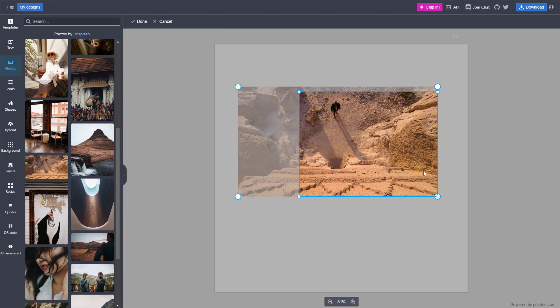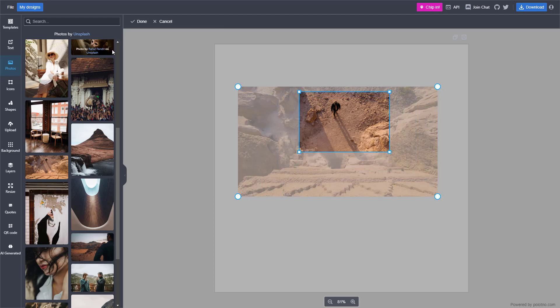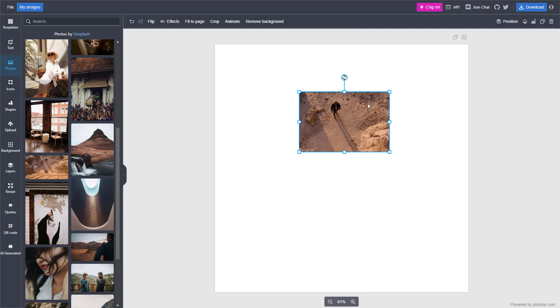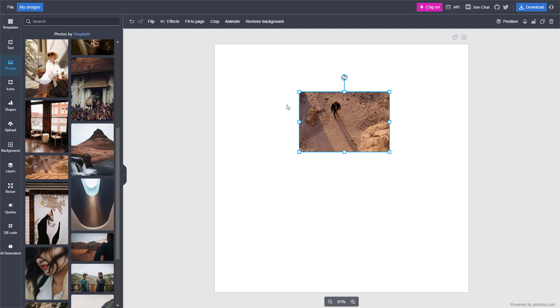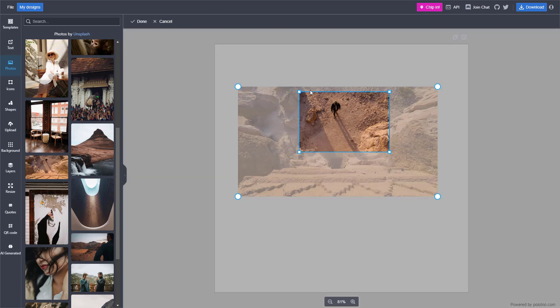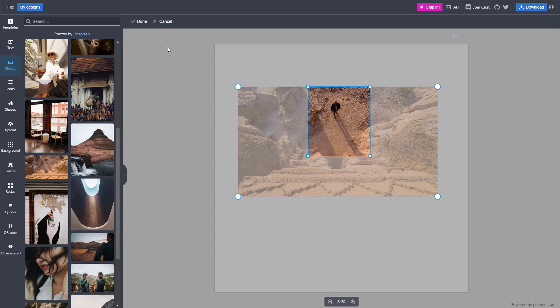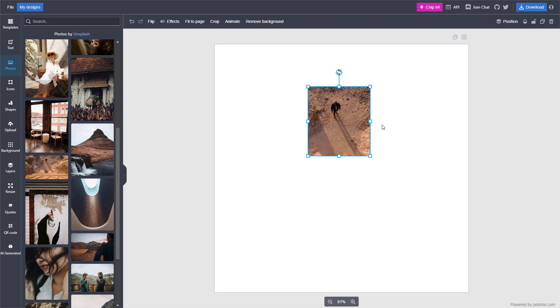You can select the portion of the picture you want to display and press done. The other parts are hidden, not deleted, so you can go back to crop and readjust them and press done.